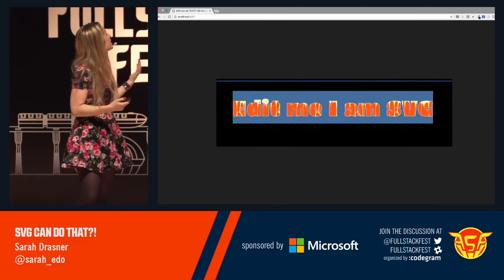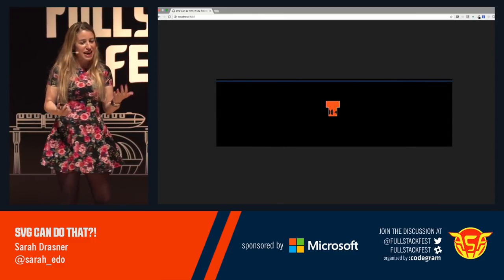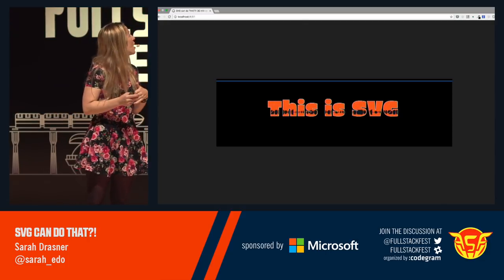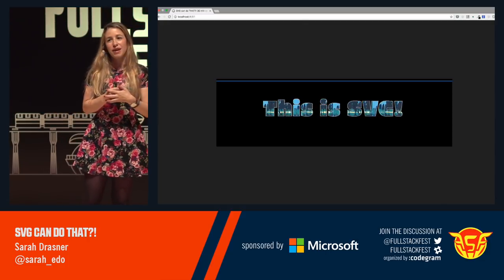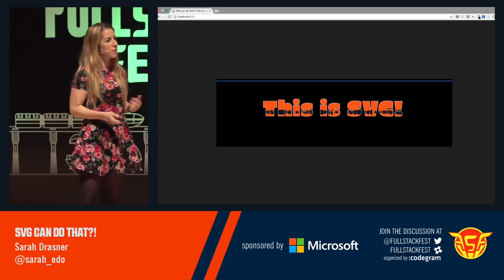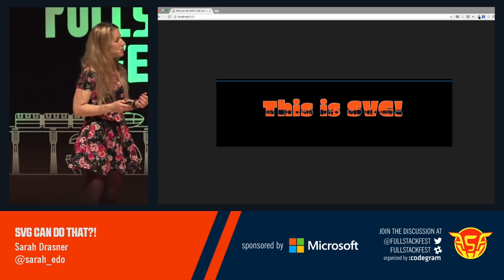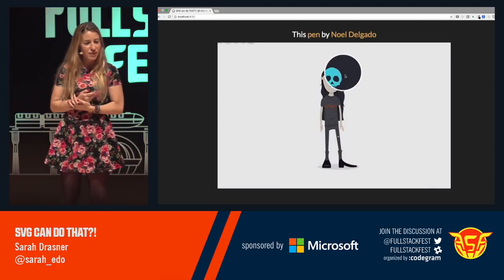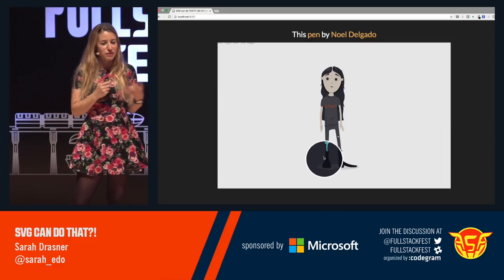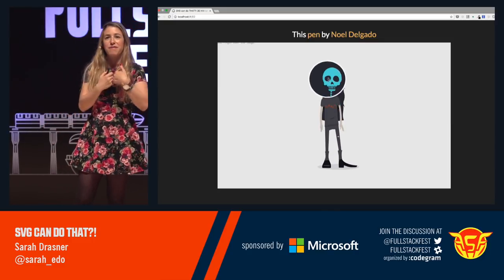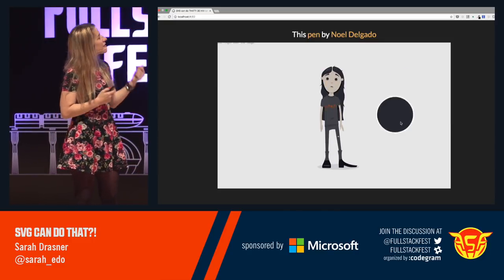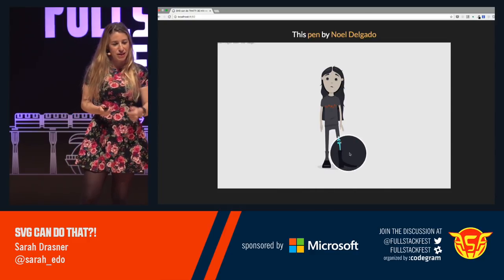Since SVG also has text, you can have that masking apply to text and do things like have your users update text too. This pen by Noel Delgado is probably the most famous and also my favorite example of clipping and masking paired with animation.